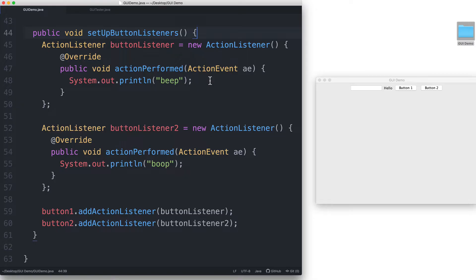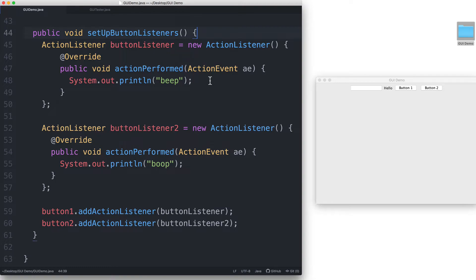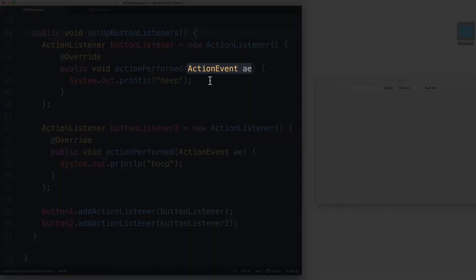The user clicks on the button. An action event object gets created, which contains information about the event that just occurred. And that object automatically gets passed to the appropriate action performed method and gets stored in the parameter.